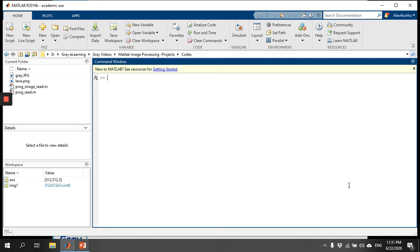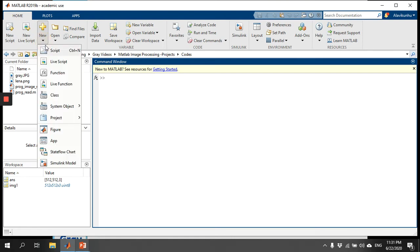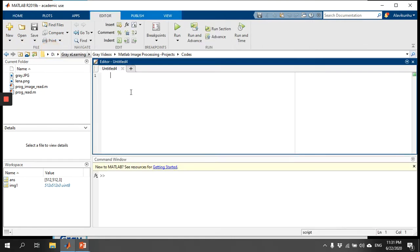Let me start a new coding with a new script. I will always start with the three basic commands: clc, close all, and clear. Now I just want to read an image.